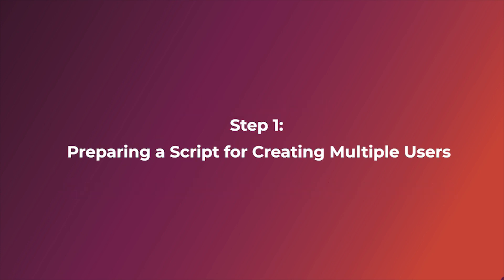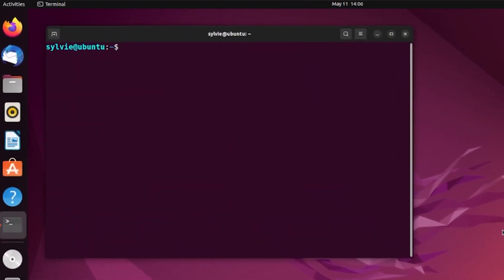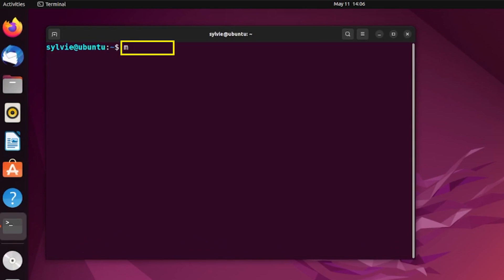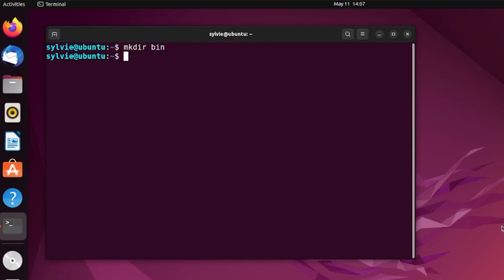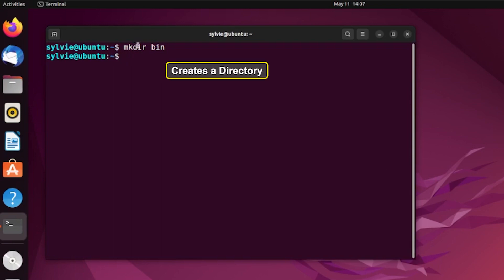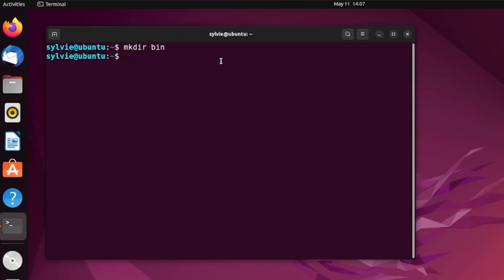Let's prepare a script for that. I'm going to create a bin folder inside the home directory. If you already have this bin folder in the home directory you can skip this step. Here, mkdir is used to create a directory, and bin is the user's private bin directory. After this I'm going to create a bash script file inside the bin directory — for this I am going to use the nano command.